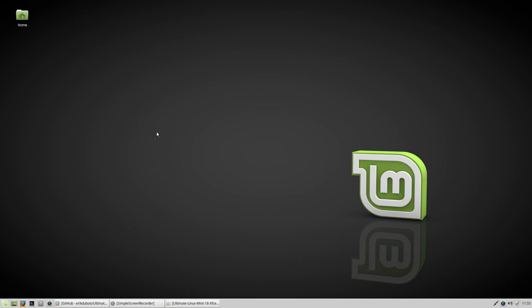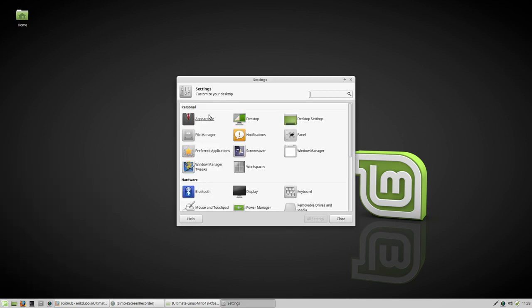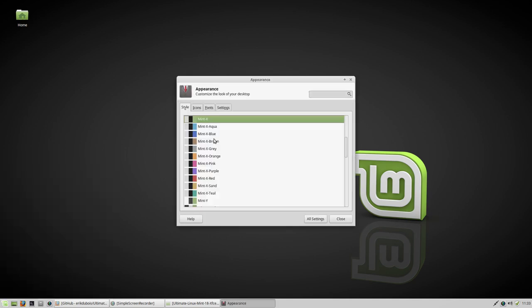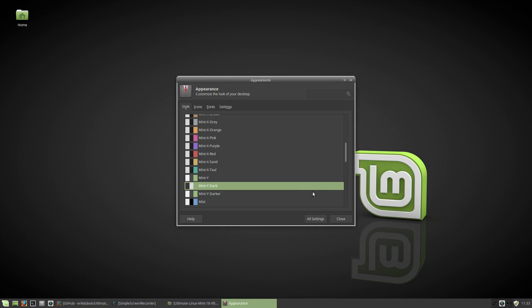Let us first change the theme. We can already change some things. We have here this little button and then appearance. We can change it to a darker version of Mint.